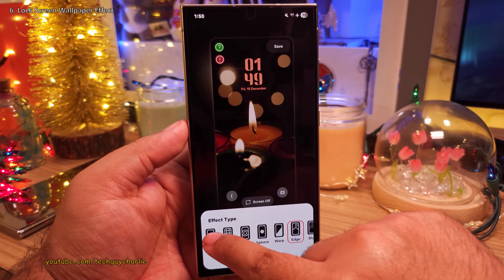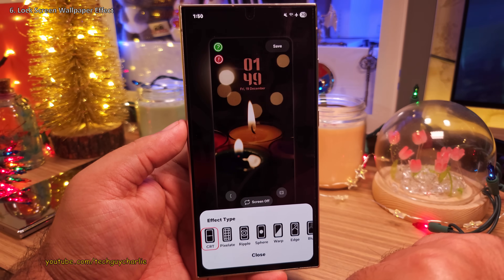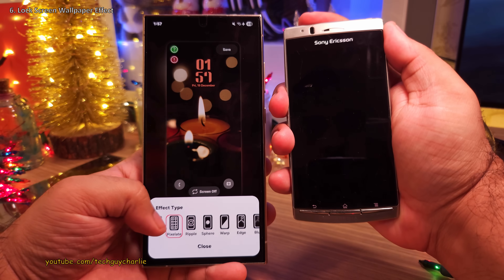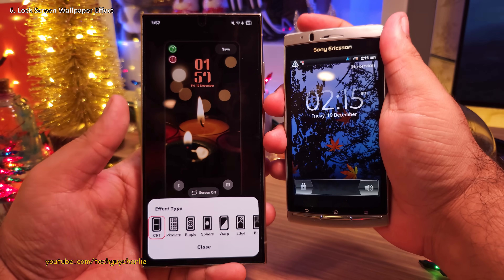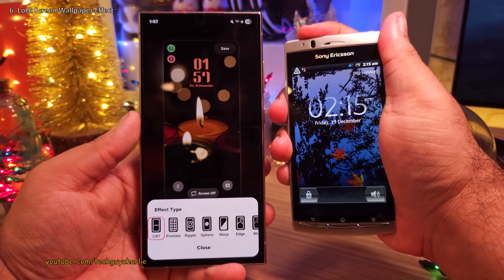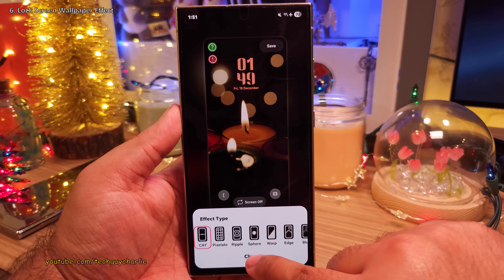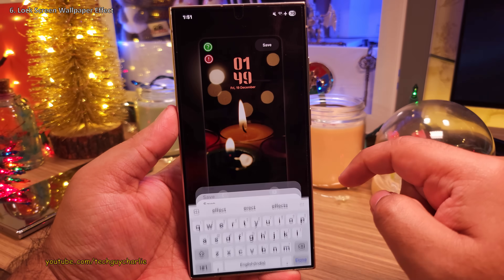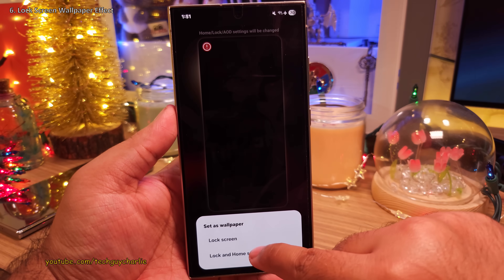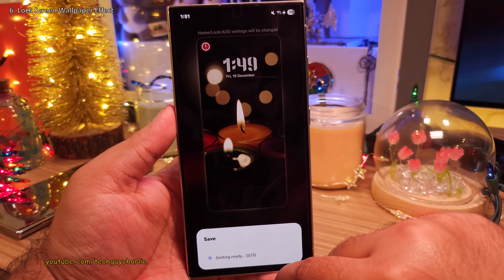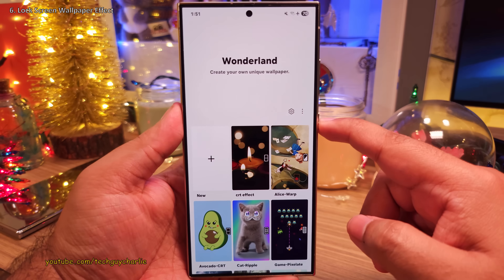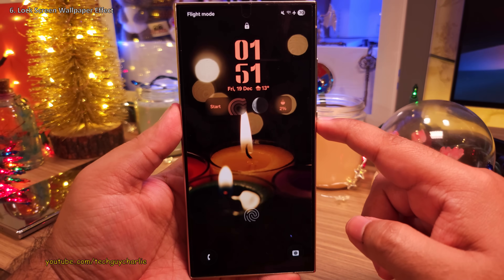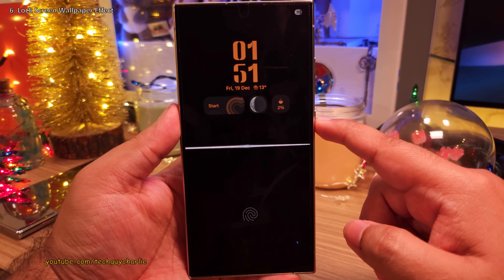My personal favorite is the CRT effect because this is what we used to have on old Sony Ericsson phones back in the day. Don't forget to save your effect, give it a name, and finally set it as your wallpaper. You are going to see the effect the next time you wake your phone up.